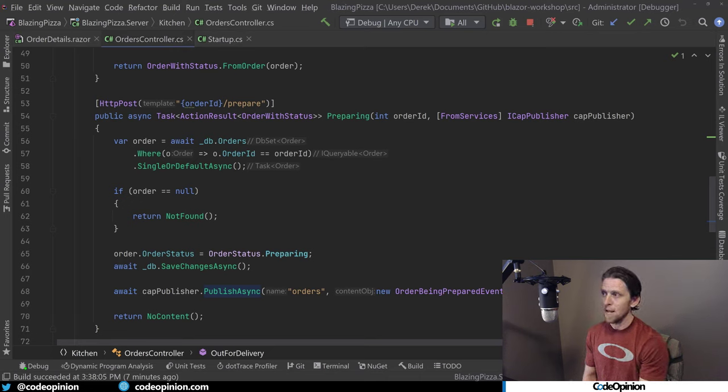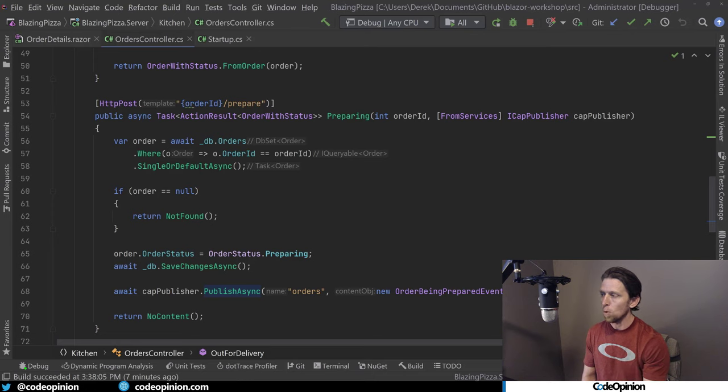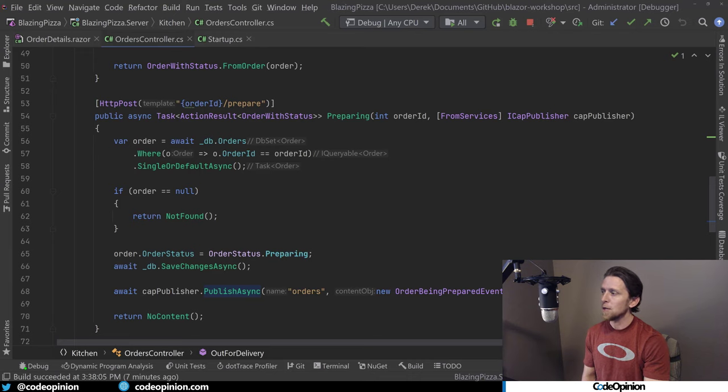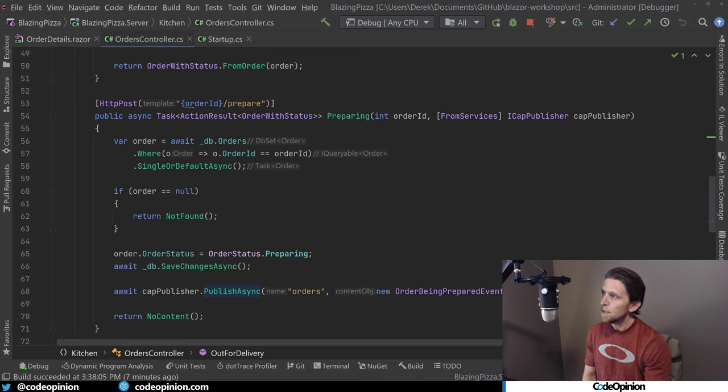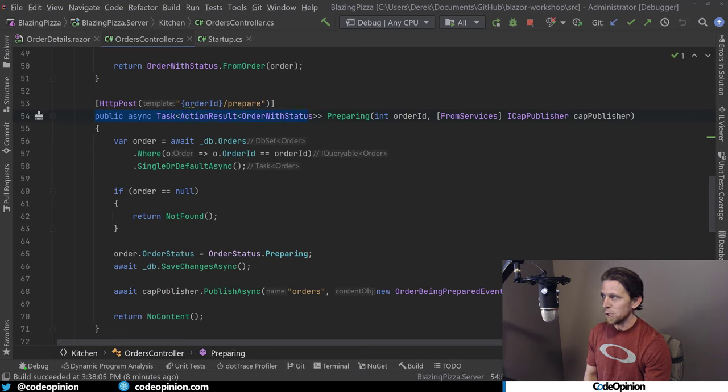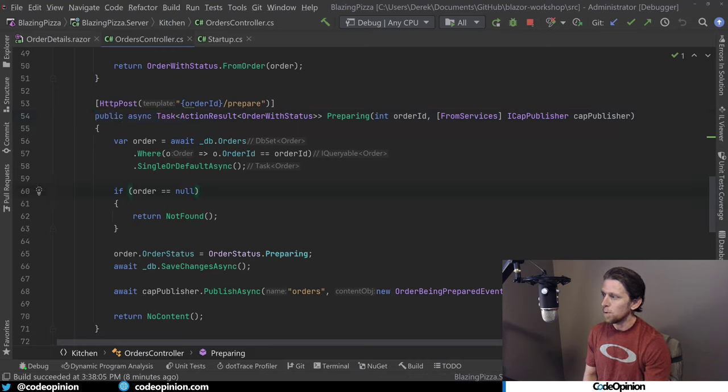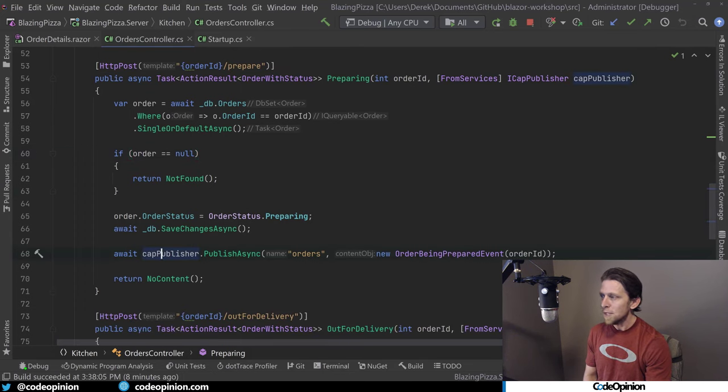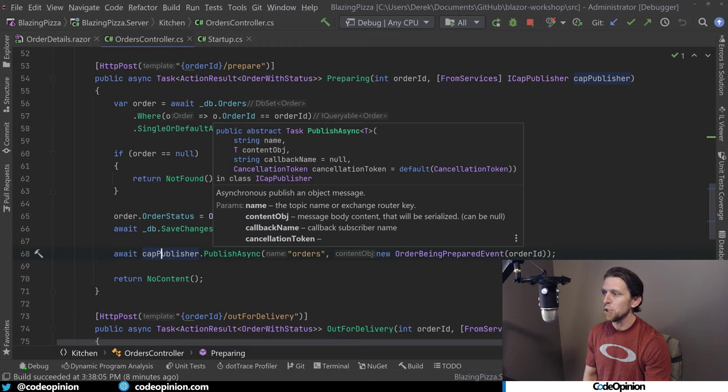And what this allows me to do is I have an orders controller that's used in that kitchen Blazor WebAssembly app. That's what it interacts with to get the list of orders and to see the orders. And just as every button click I had in that Blazor app was making a call. So when we said we were preparing and we're in the preparer stage, that this is the action that we were actually hitting. So basically we're getting the order out for the one that we're said we're preparing. We're saving that state change. And then what we're doing is we're using CAP to publish an event.